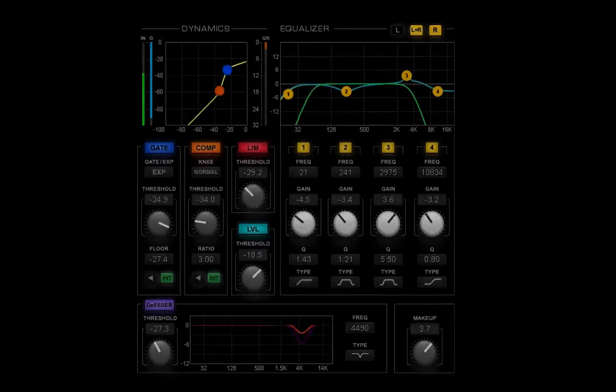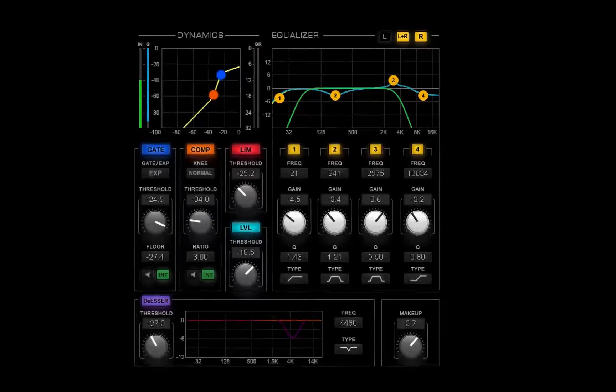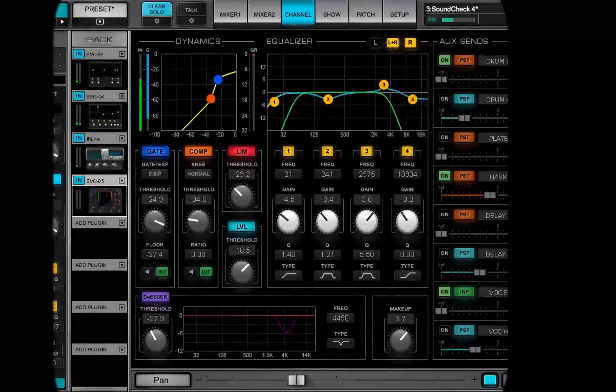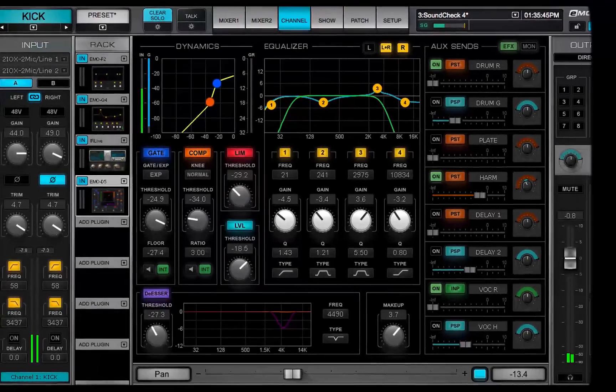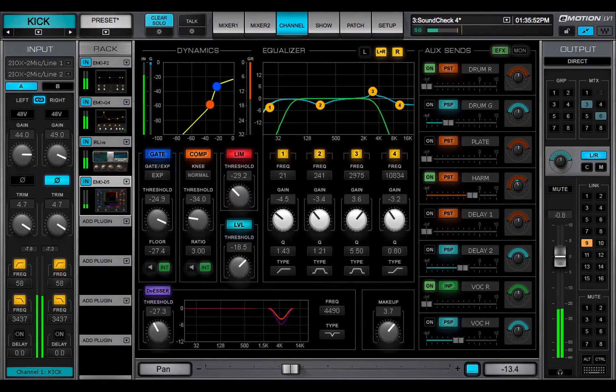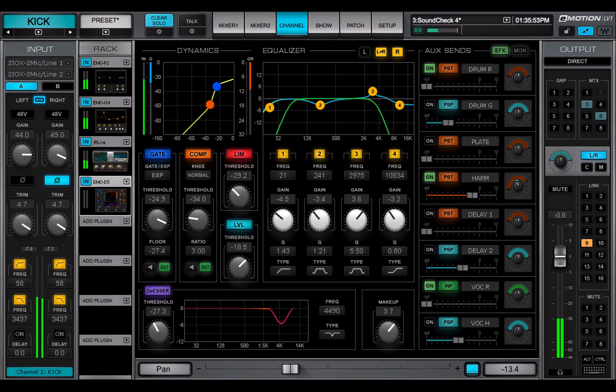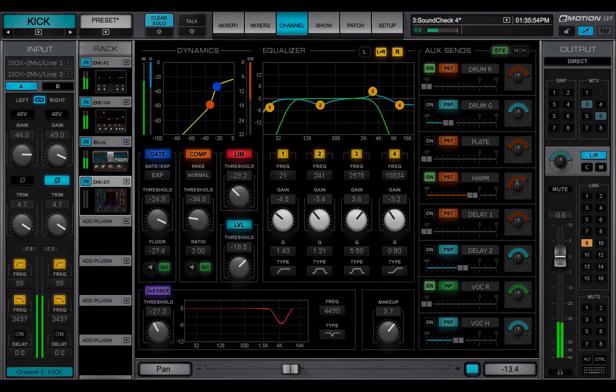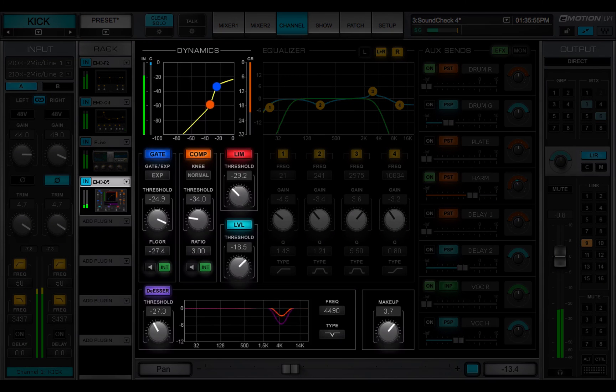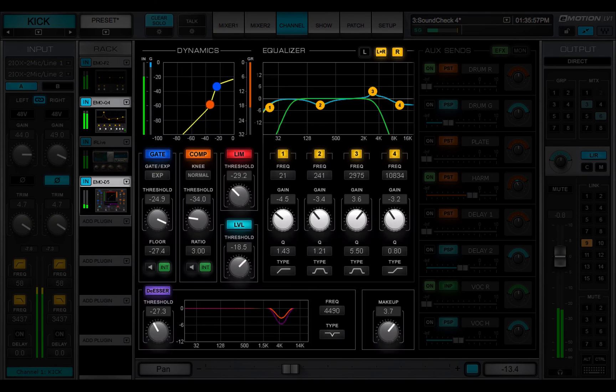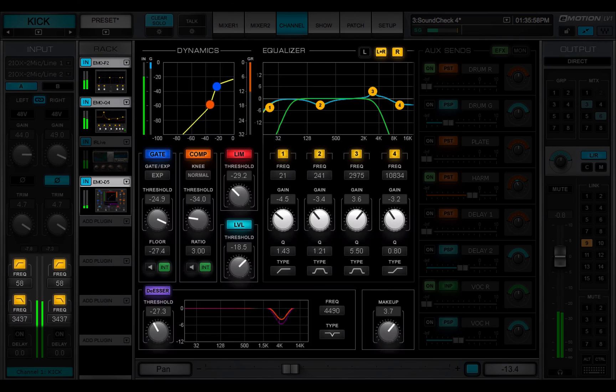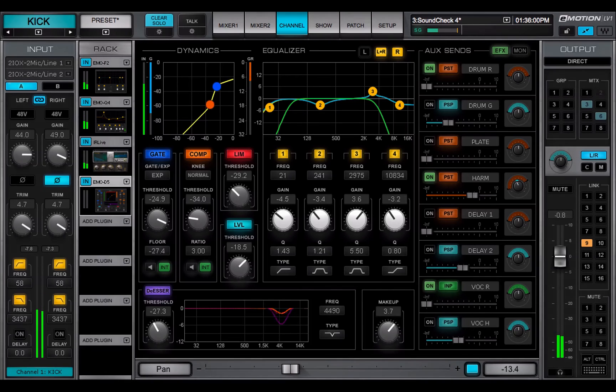The main control section maps the controls of assigned plugins. It provides consolidated control of a dynamics, an EQ, and a filter plugin, so the most important processor controls are always available.